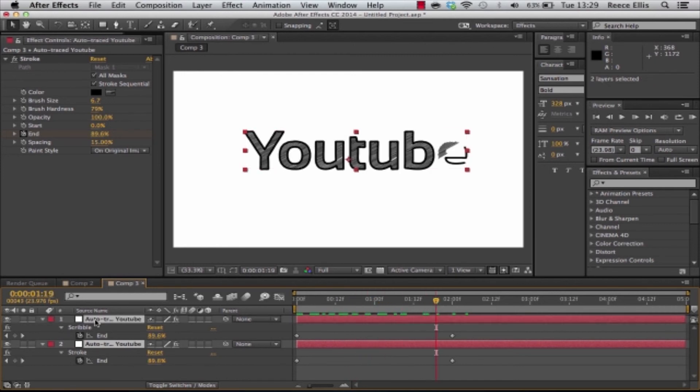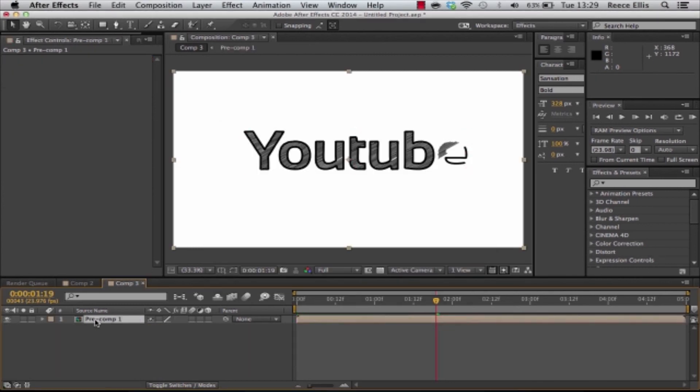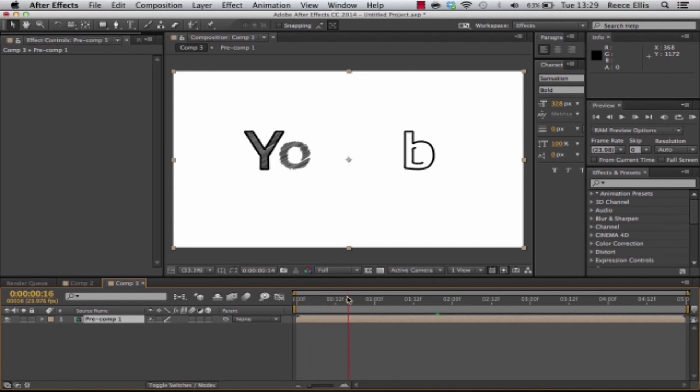Now all you need to do is highlight both of them. Press command shift C and then that will pre-compose it. You've got one full layer there and then that's it.